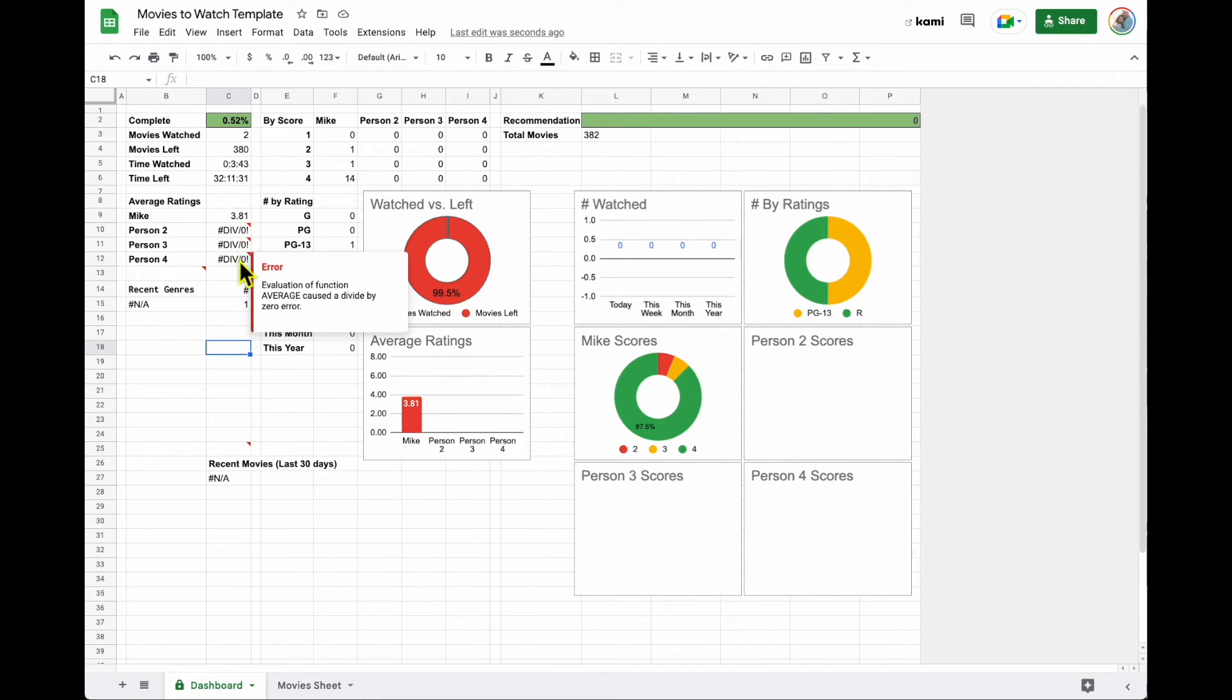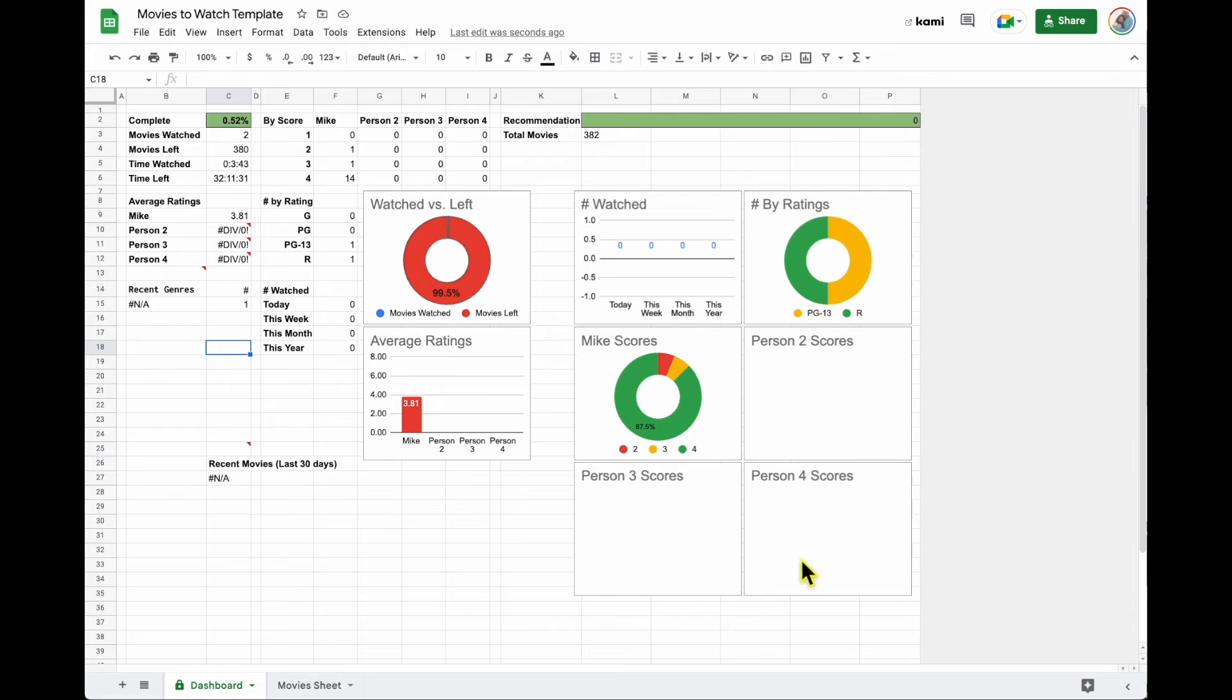But as soon as you get one or two ratings in, all of those errors will go away and then your charts and things will start to populate and look nice again.